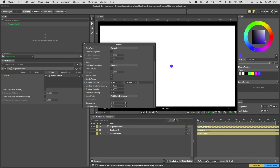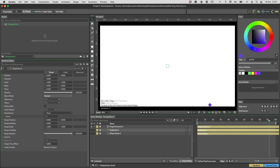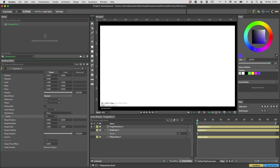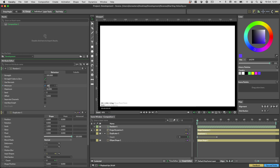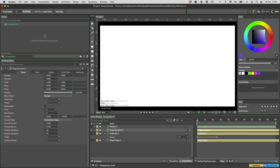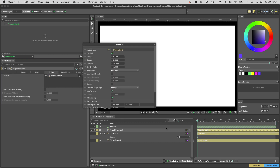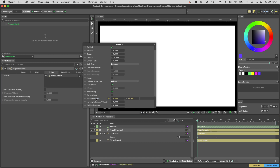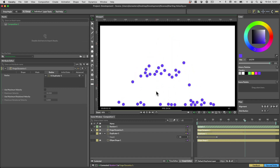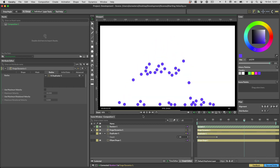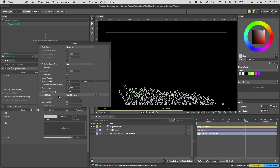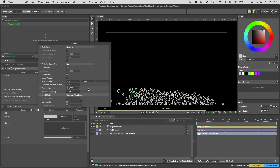Starting velocity can be used to make bodies move in a certain direction, or for example a random direction when they're created. If we animate the point count in a duplicator and then attach a random to the starting velocity, the newly created bodies will ping off in random directions like so. Level Mode can be used to set where the bodies made from text shapes will behave as if each character is its own body, or each word is its own body, or each line.